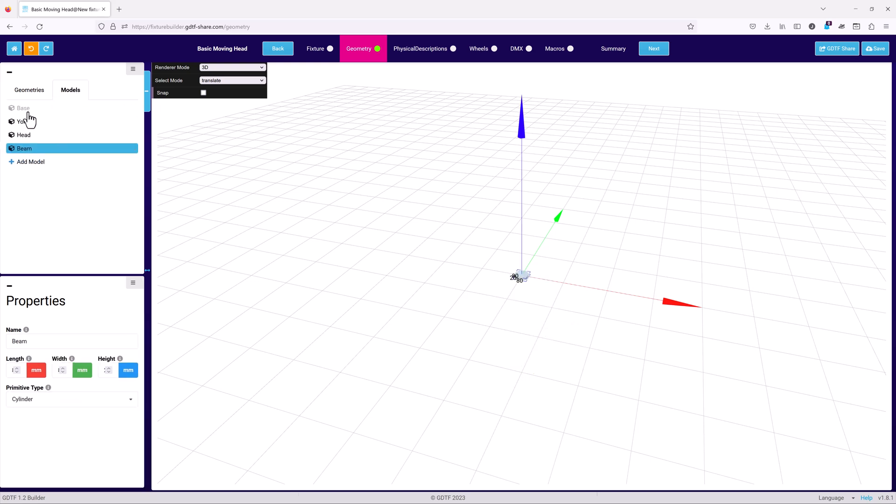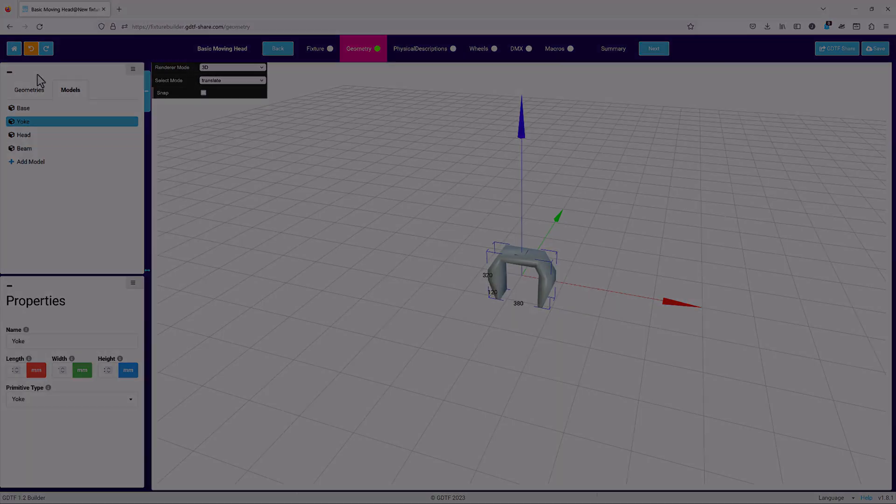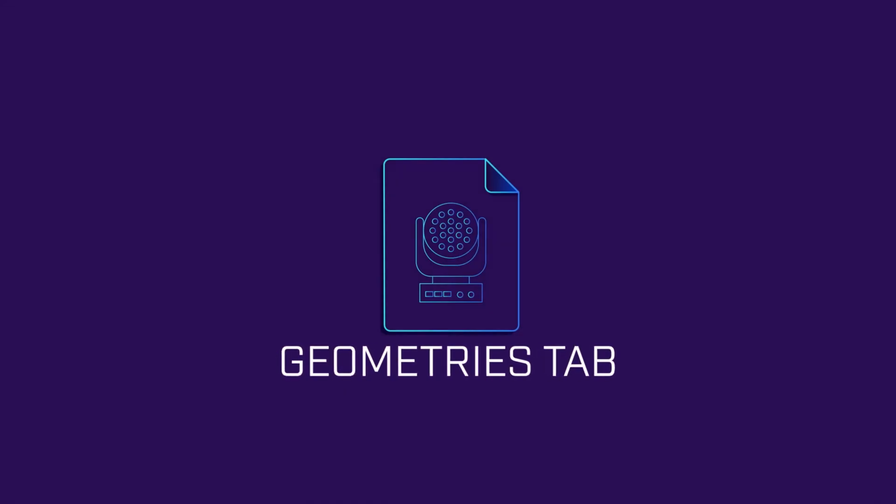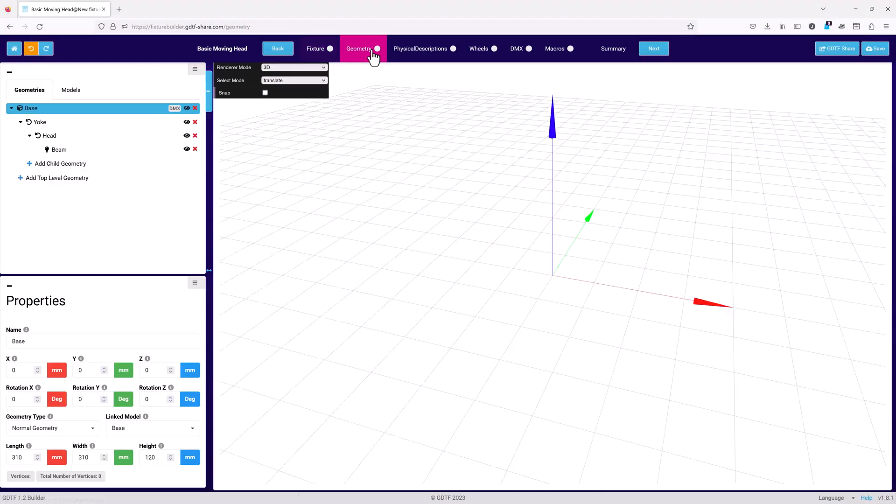And the models tab displays the individual geometries in your file that can be used, without any info about how they are used or relate to each other. We'll go through the geometries tab first. We'll use the same template file as we did previously, so there is some geometry already here.